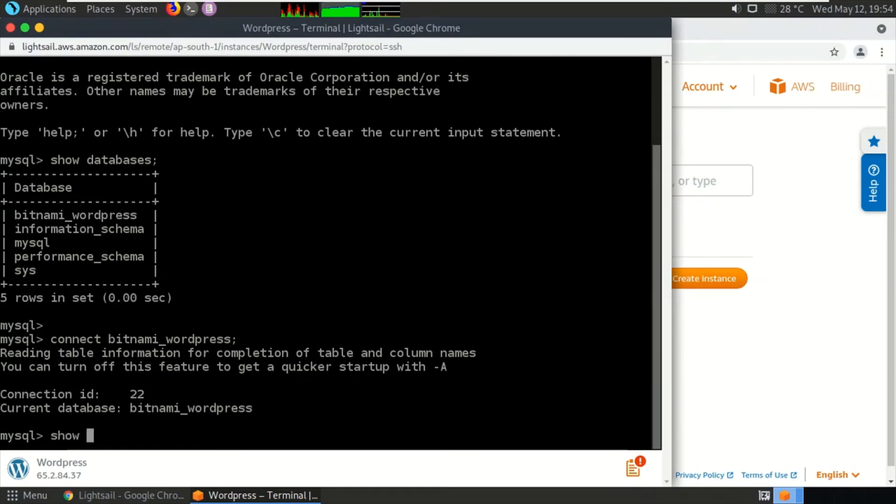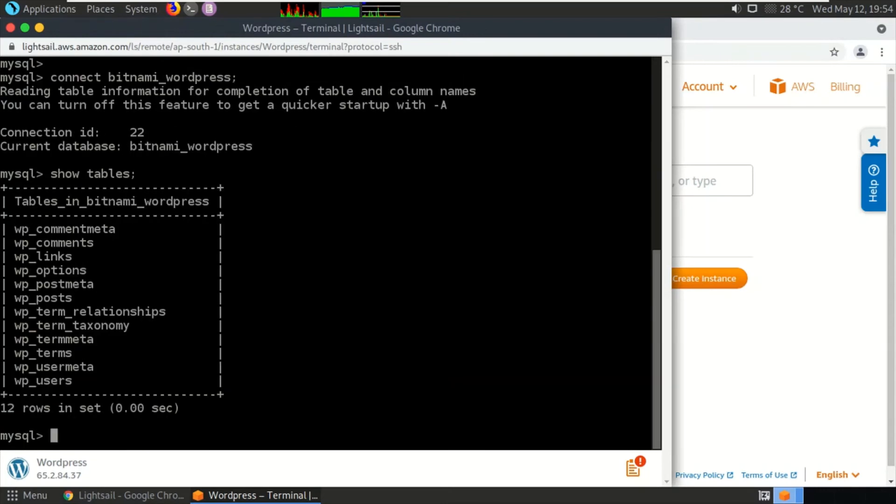By typing command 'show tables,' it will show you all the tables in this database. As you can see, these are the tables of the WordPress installation.